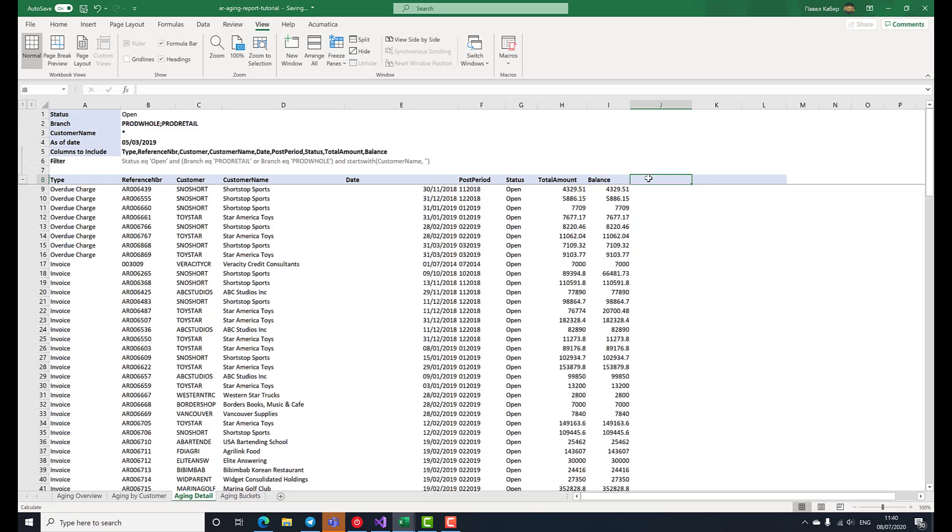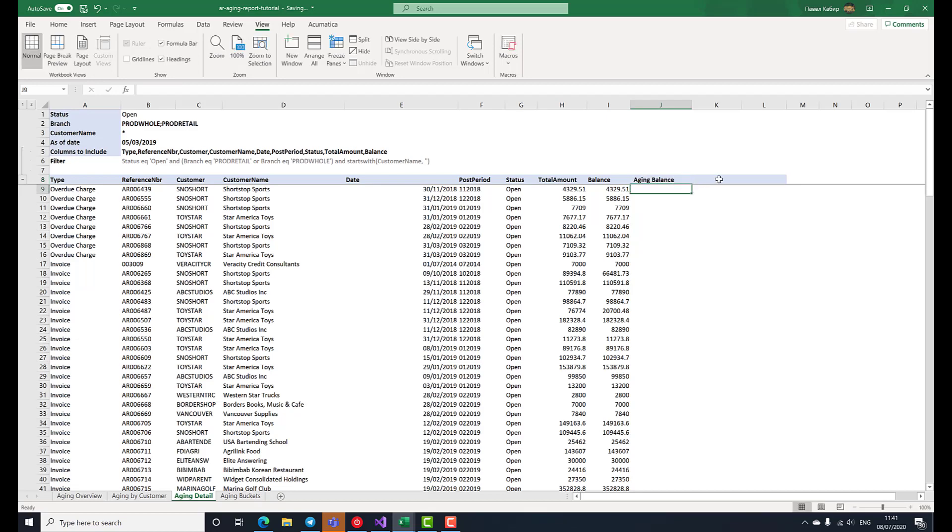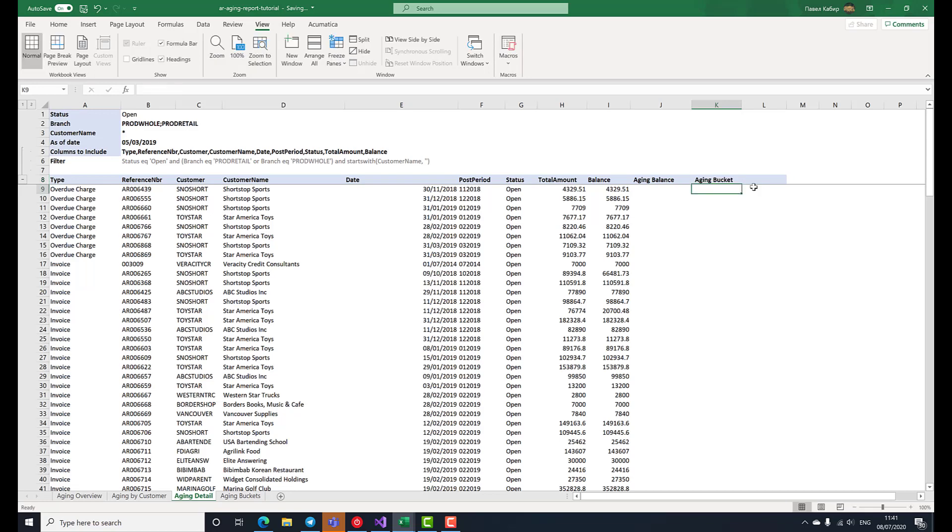The balance for each document in this table is a positive number. However, for aging purposes, credit memos should have a reverse sign, because it is not the customer who owes to us in this case, but we owe to the customer. Thus, we'll introduce the aging balance column to conditionally flip the document balance just for credit memos. And we'll also add a column for the aging bucket, that is, the aging category assigned to the document from the ones that we prepared earlier on a separate worksheet.